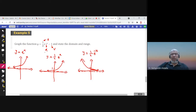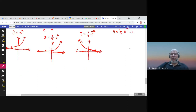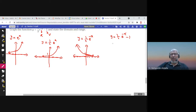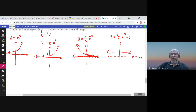Finally, we sketch (1/2)e^(−x) − 1 by shifting the graph one unit down. The horizontal asymptote moves from y = 0 to y = −1.